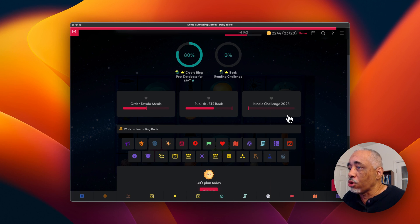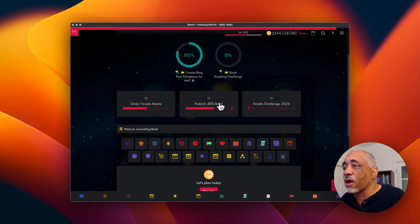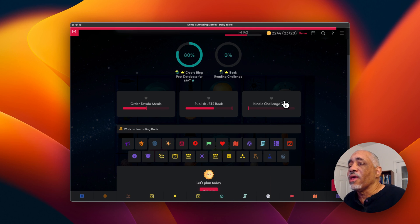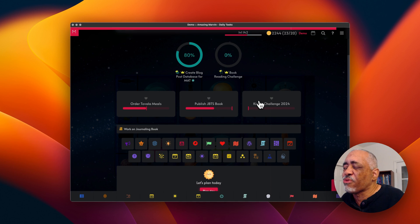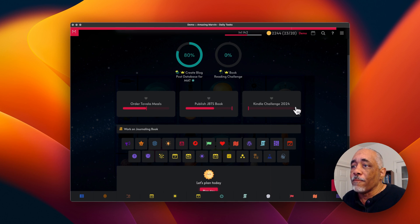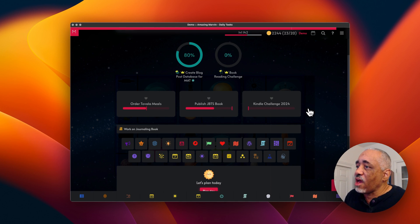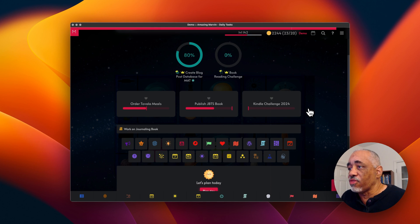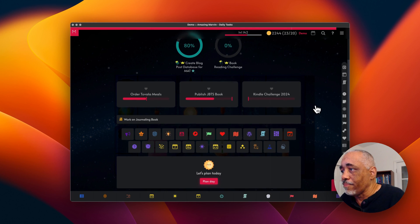Scrolling down, here are some of my quarterly goals — just markers to remind me of what I need to work toward. All these goals pretty much have projects tied to them, but it's nice to see the progress I'm making on each goal and hopefully get them done in a certain amount of time.